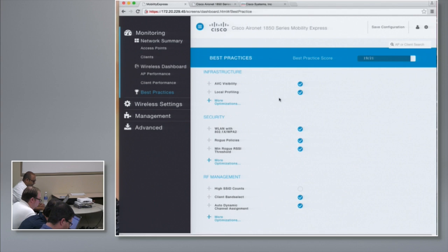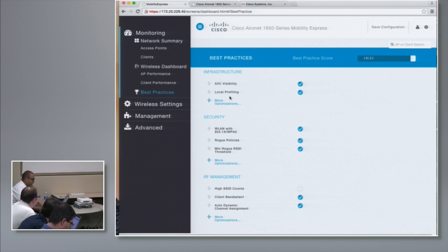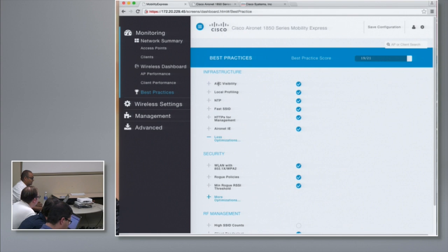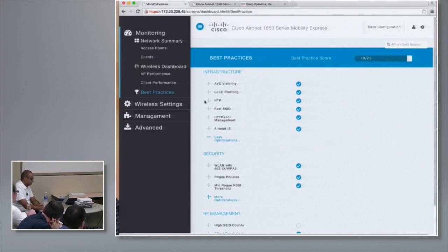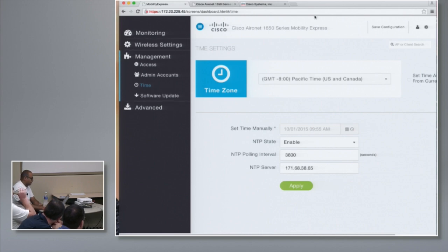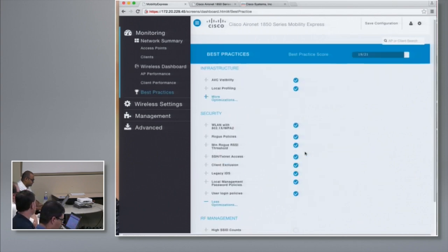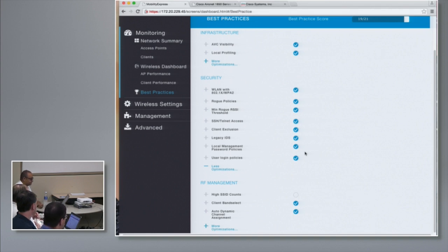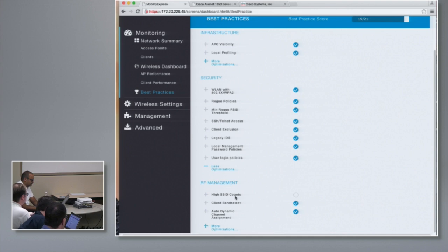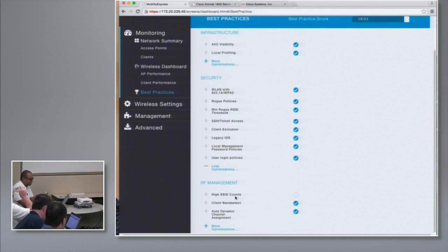The next thing I want to show you is best practices. On Mobility Express, we enable most of the best practices by default — we don't want the user to have to determine what's best for them. Application visibility is enabled by default, local profiling, and NTP. For security, we enable rogue policies, SSH and Telnet access to the controller, and client exclusion. For RF management, we have a high SSID count — I currently have more than four SSIDs so it's showing as disabled, but reducing to fewer than four would show it as enabled.